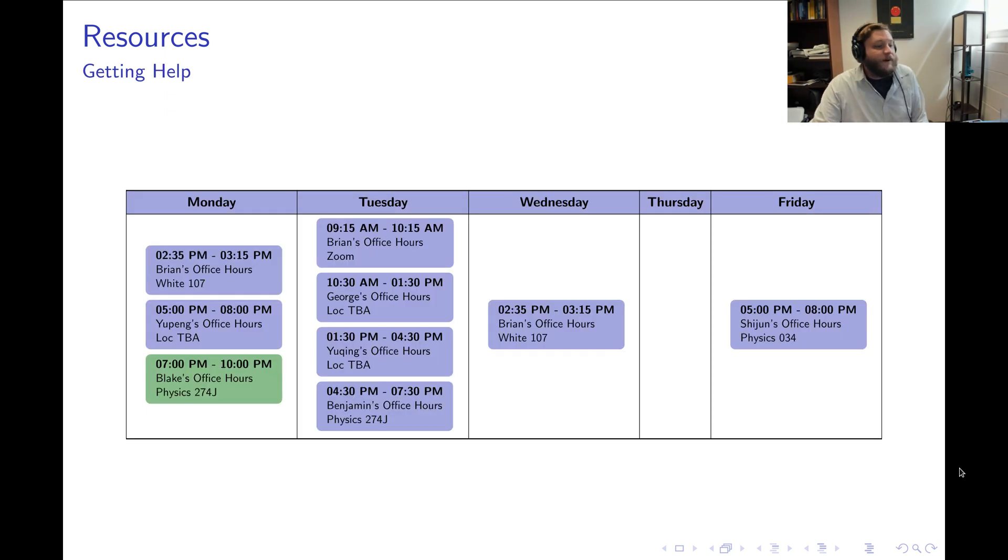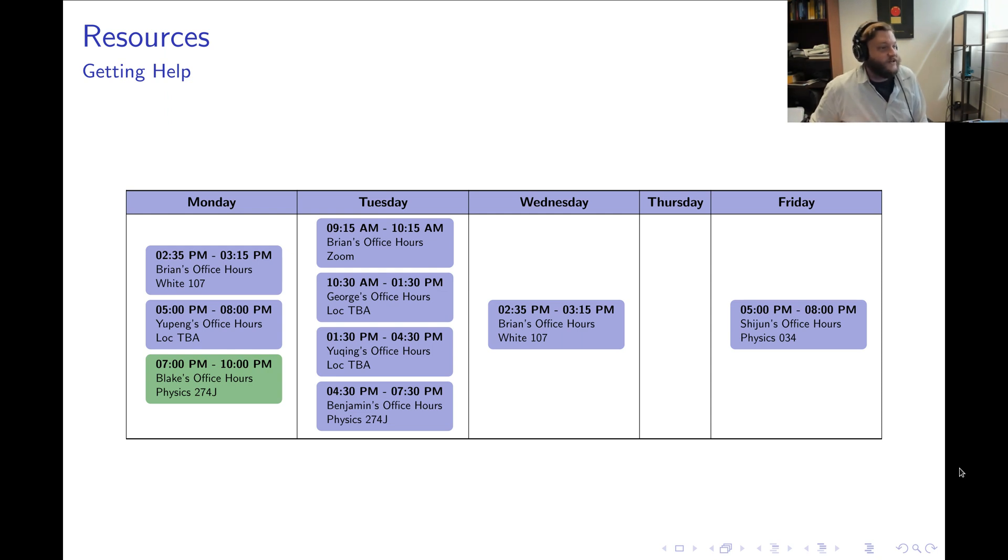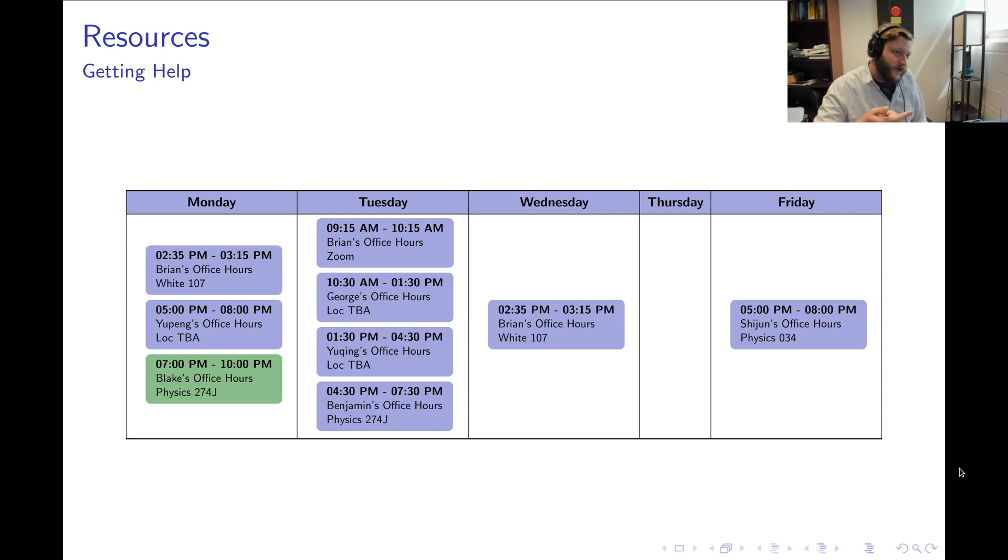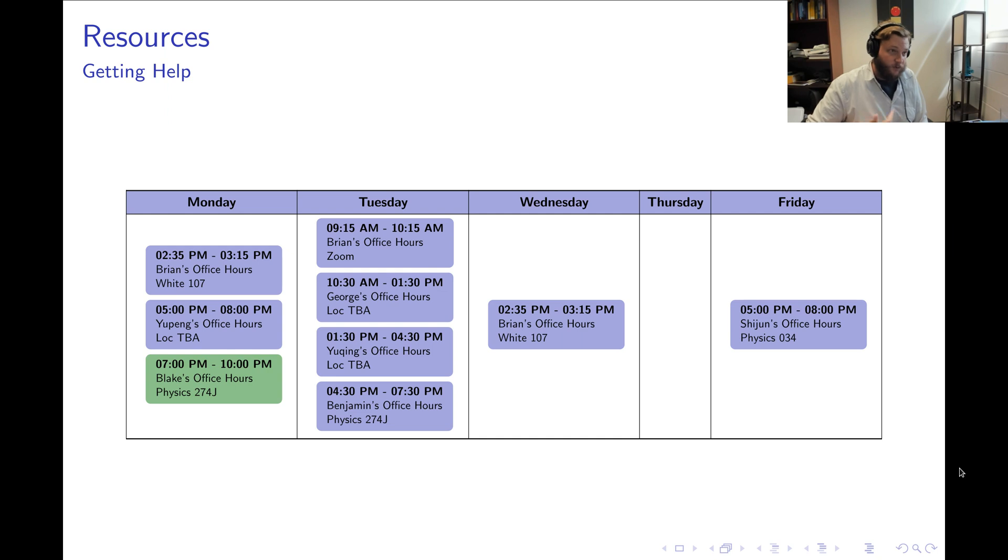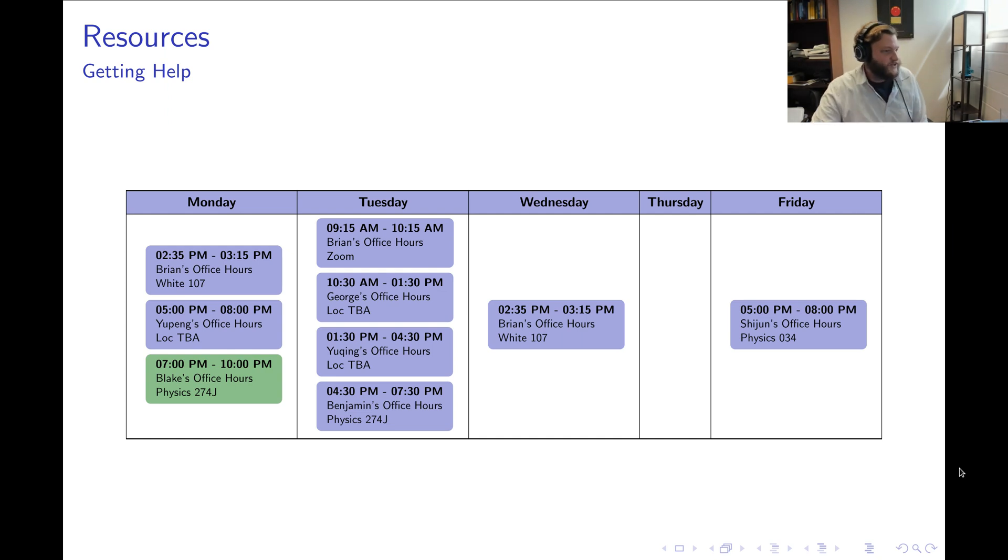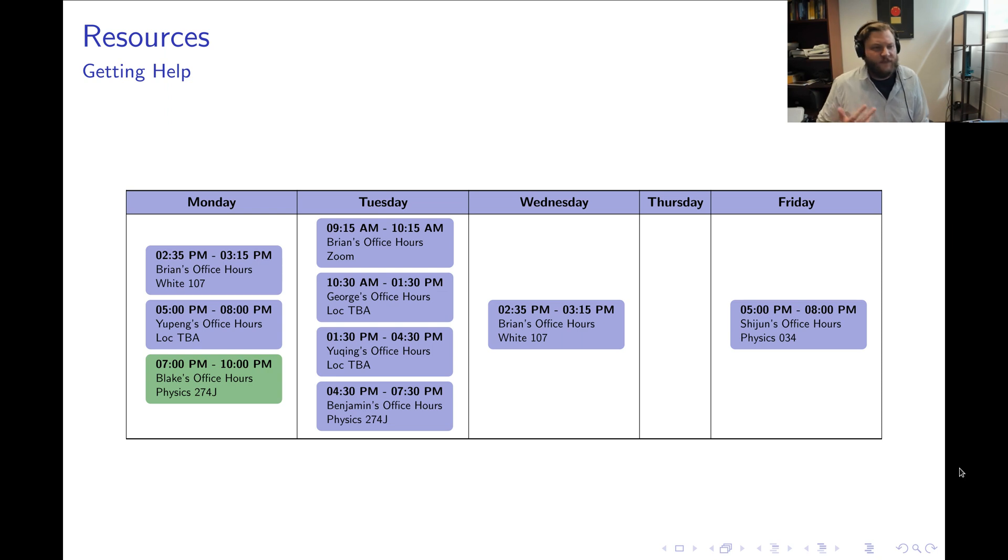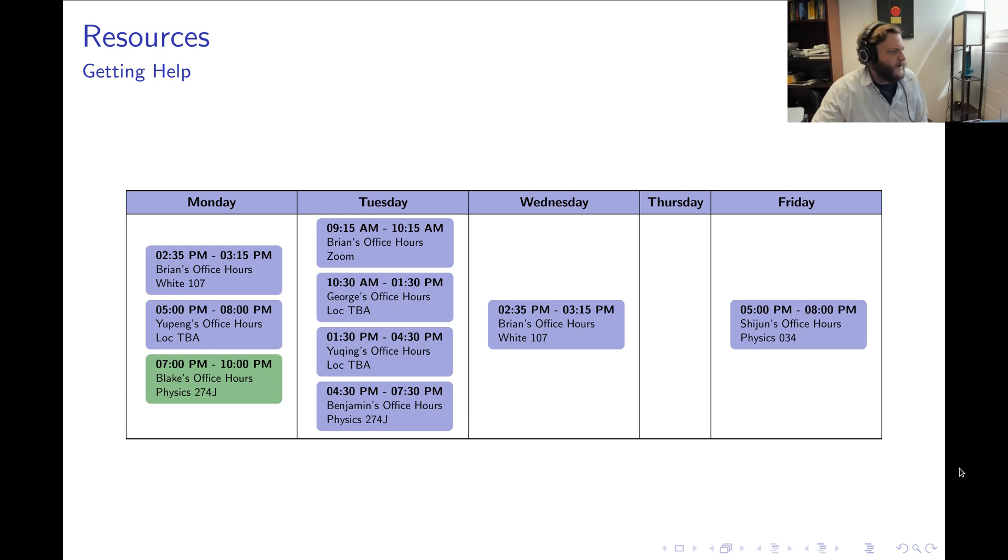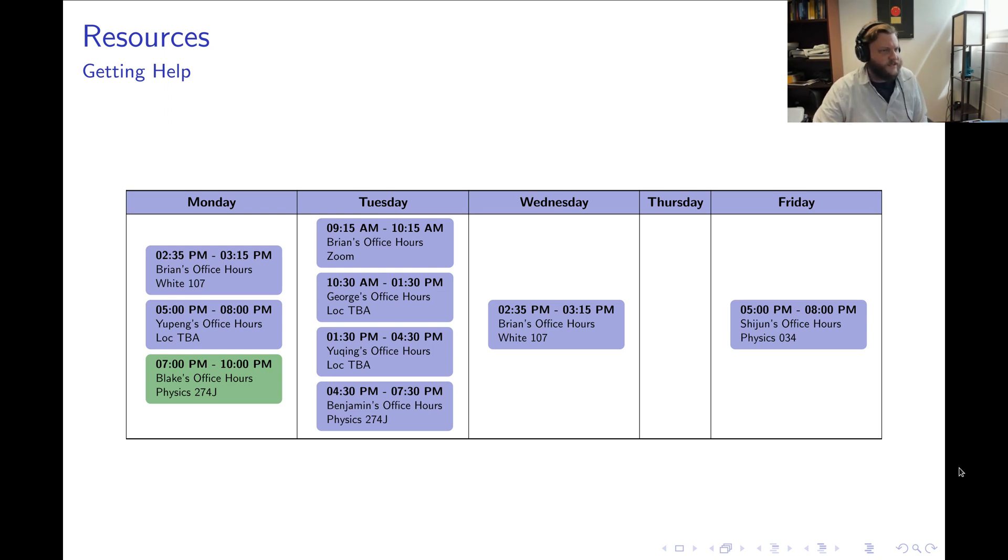Now what about getting help? So the primary way to get help is to attend office hours which are all organized here. I have office hours, every discussion instructor has office hours, and Blake will hold office hours. Those are all organized on this calendar. In addition to this, the Academic Resource Center will host study sessions that can be done in groups. The information about that will be announced once we have all those times and dates pinned down.